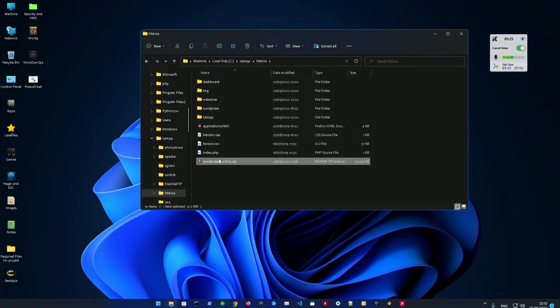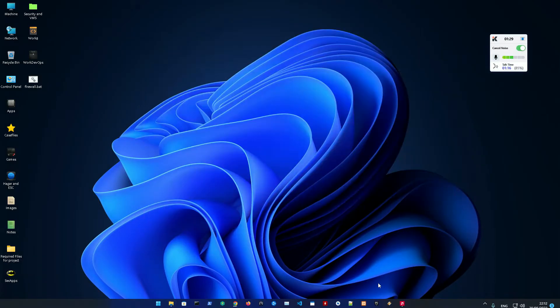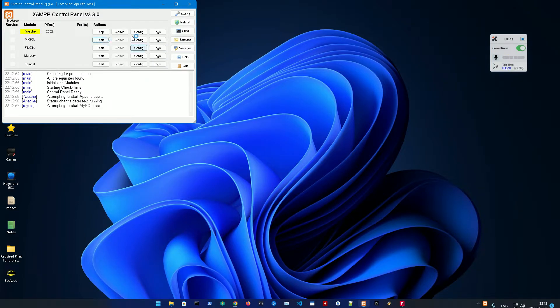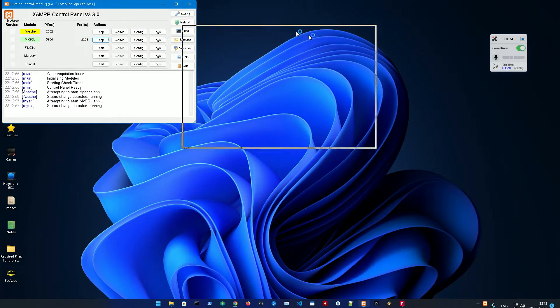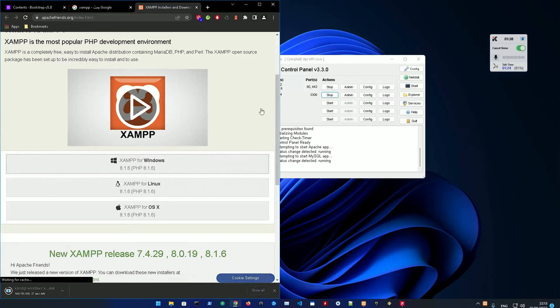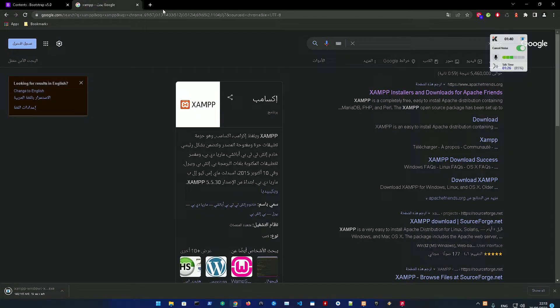So you have WordPress right now installed. After installing them, you're just going to start XAMPP. Make sure to start the Apache server and the MySQL server.